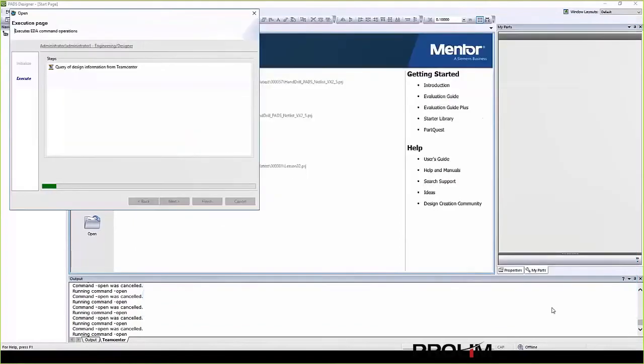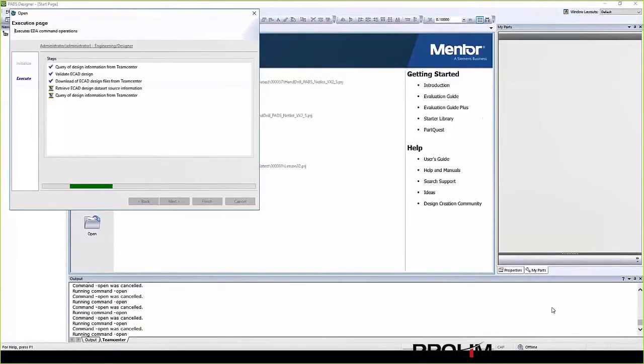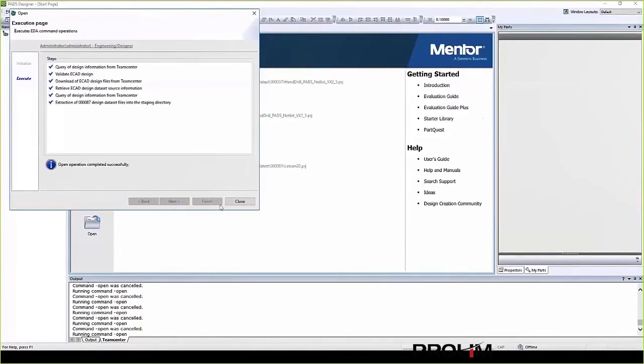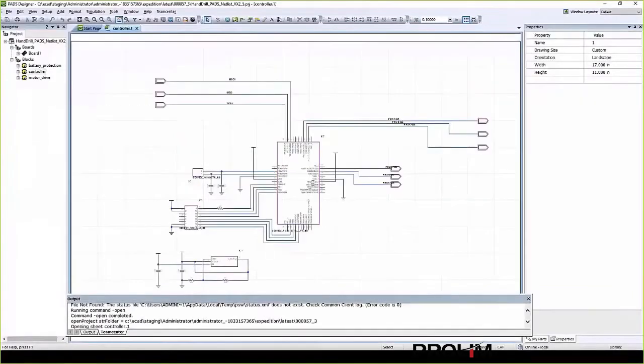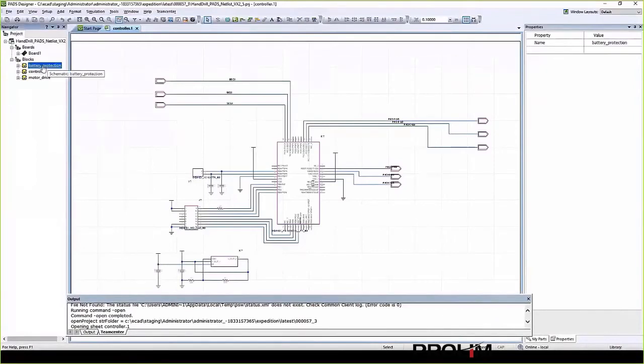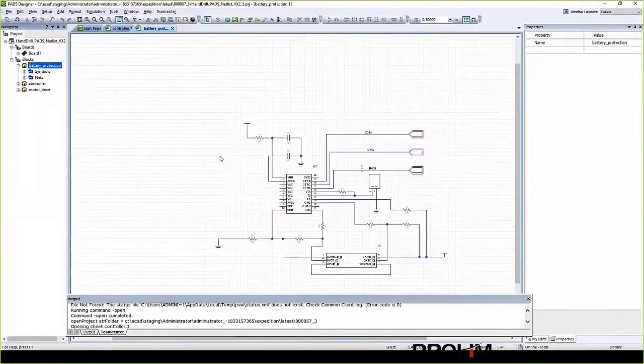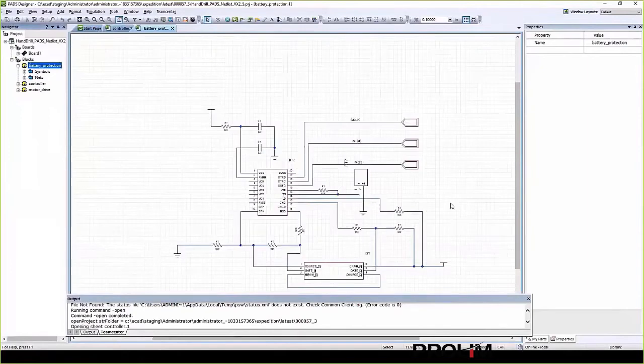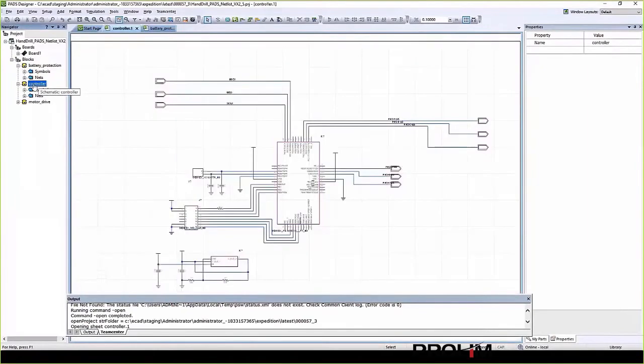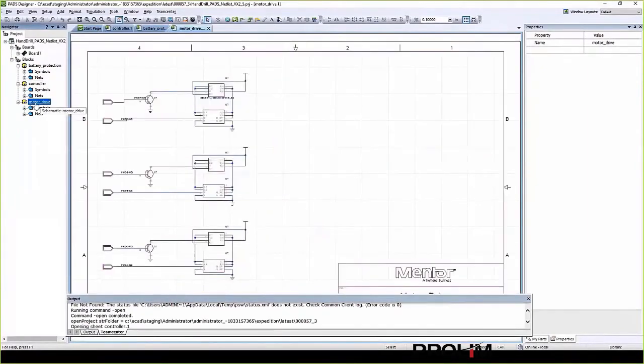Now in this example, you're going to open up that PADS design. So you have the project. You open it up. And now PADS works the way it normally does. So at this point, you do all the stuff that you do on a daily basis. Move some parts around, place some components, add some parts from the part library, and so forth.